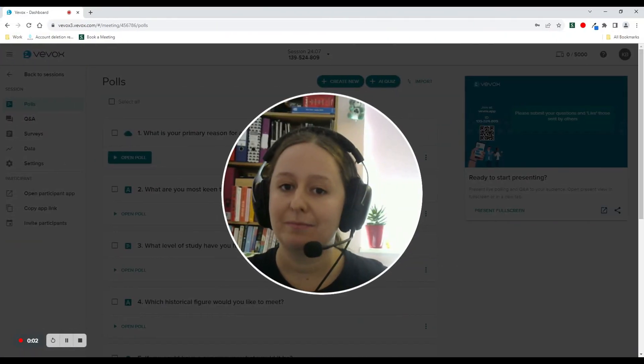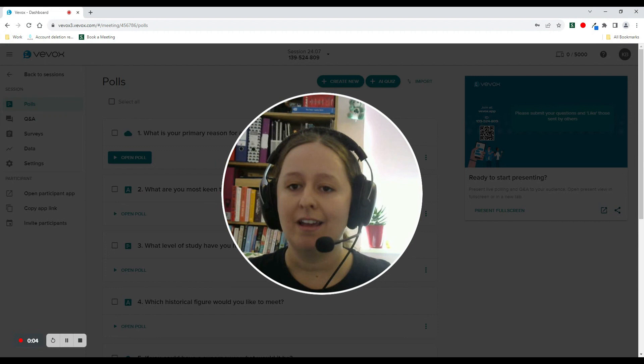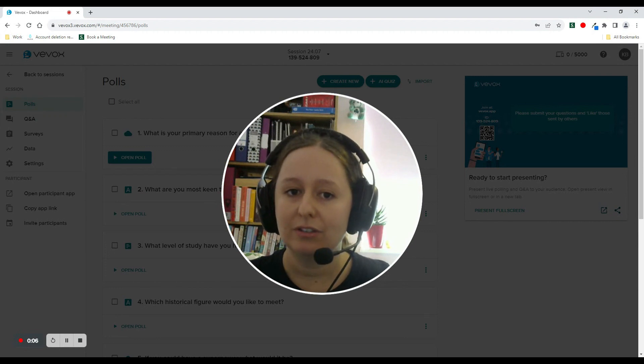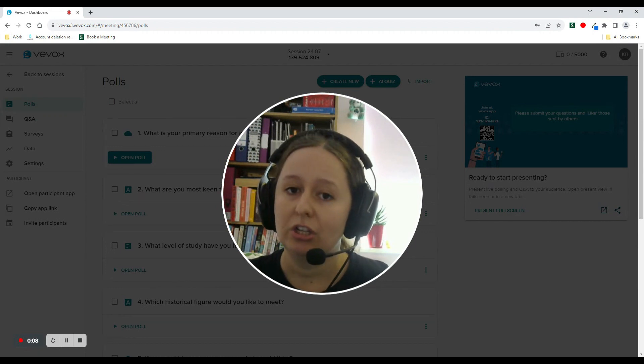Hello there, Kate from the Customer Success team here. Today I'm going to show you how to use VVOX using two screens.